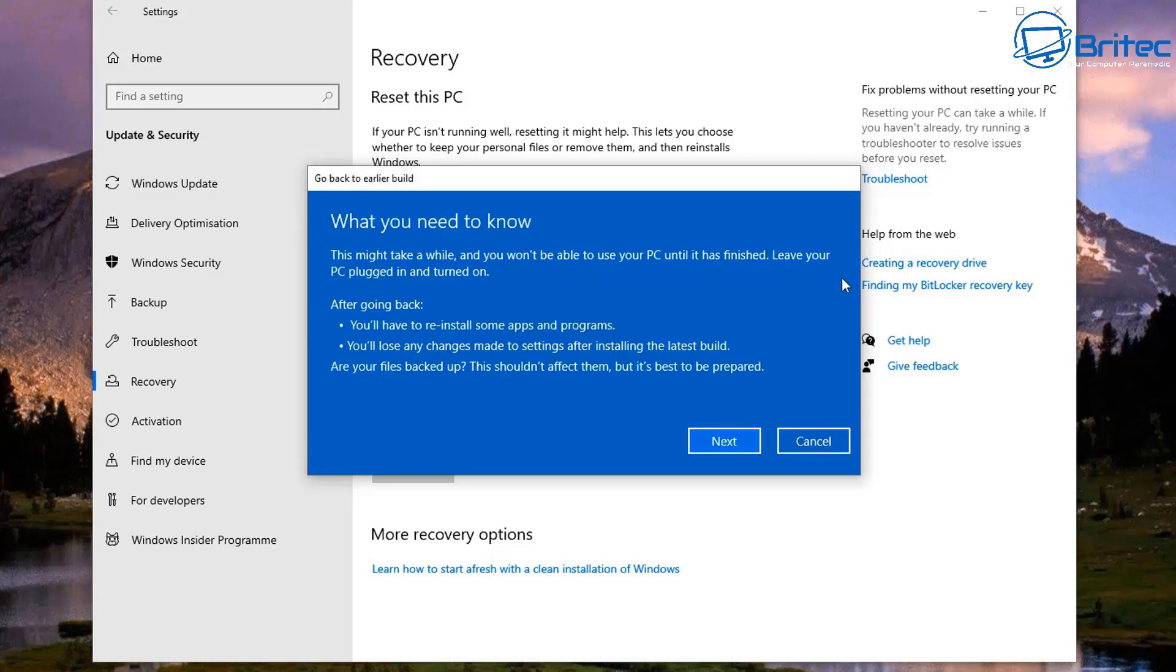Then you're going to get 'What you need to know'. So basically read all this information here and you can see after going back you'll have to reinstall some apps and programs that you've installed. Also you may lose any sort of changes or settings that you've made to the system.